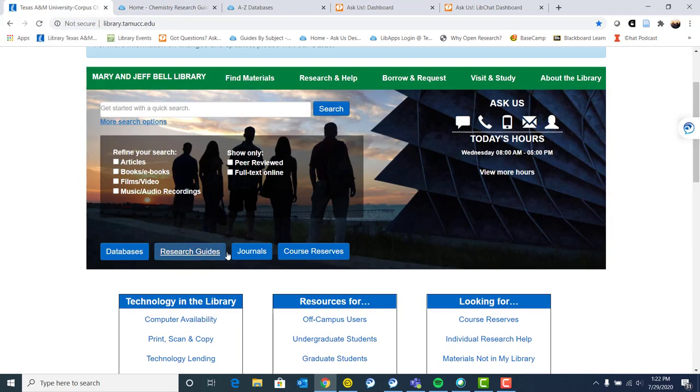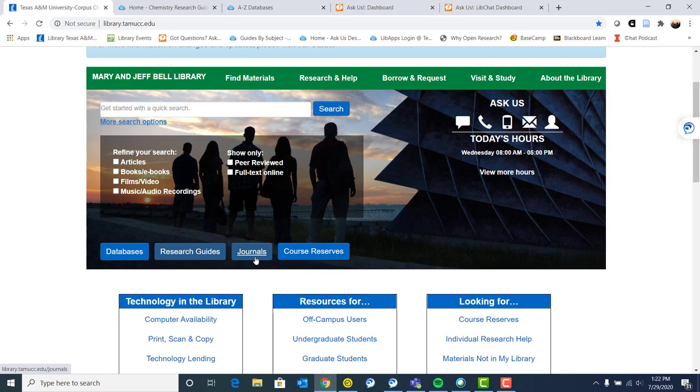Again, going back to our homepage, we also have a link to journals. So if you know of a specific journal that you have used before that has research pertinent to your subject, you can search by journal.